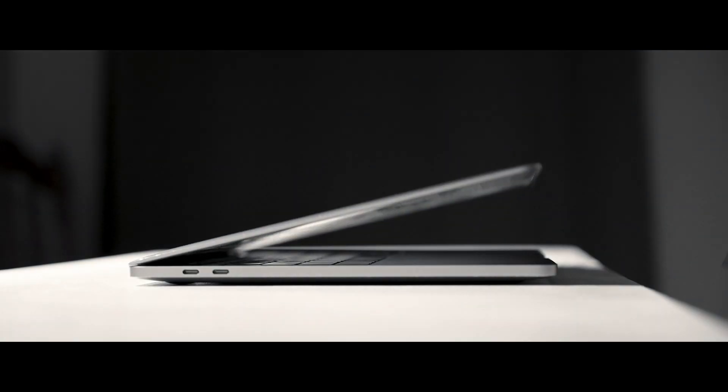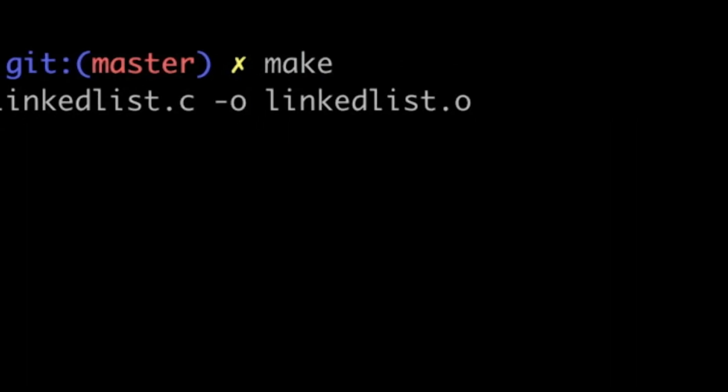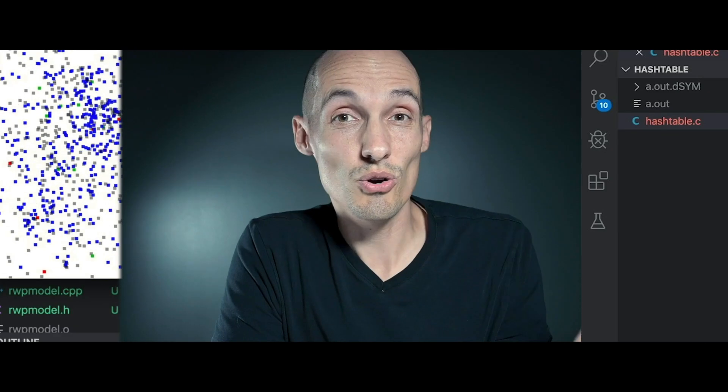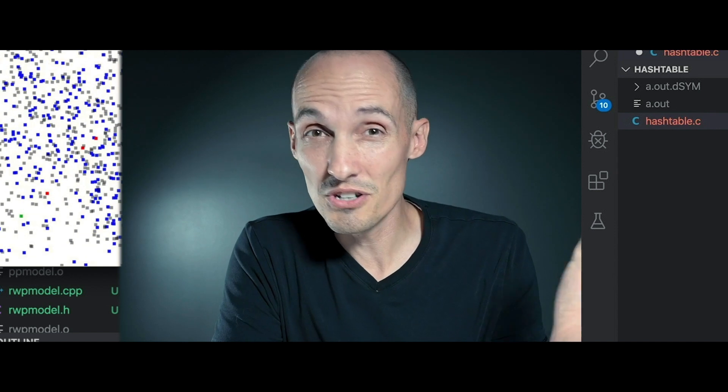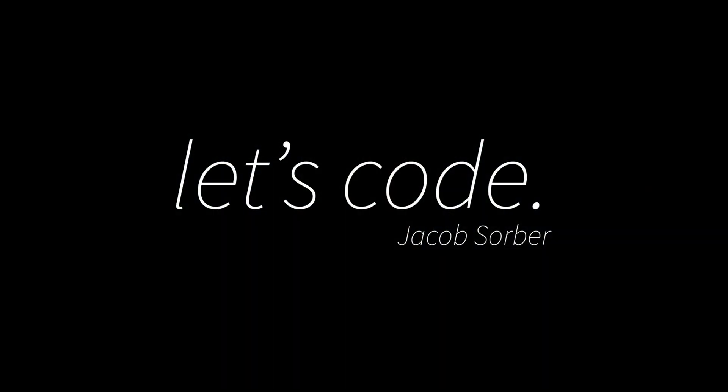Today we're going to talk about how to share memory between two different programs. Hey, what's up friends?